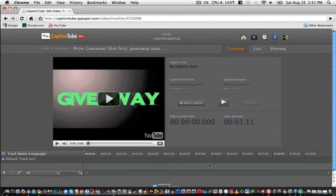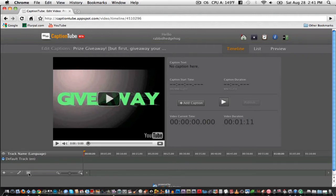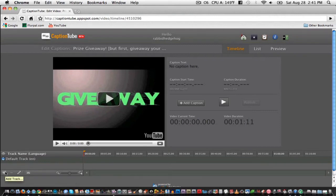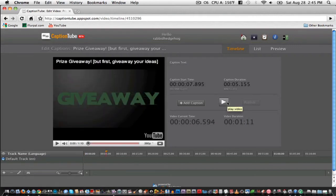As you can see, here's the timeline where all your added captions will appear. Press this button to see how many words per minute you are saying. Press this button to add another track. You can use this if you wanted to write captions in English and another track in Spanish, etc. This is how you add a caption.